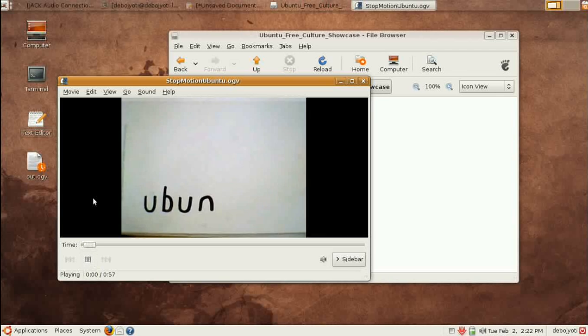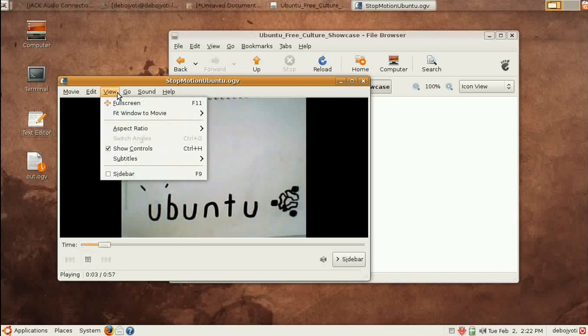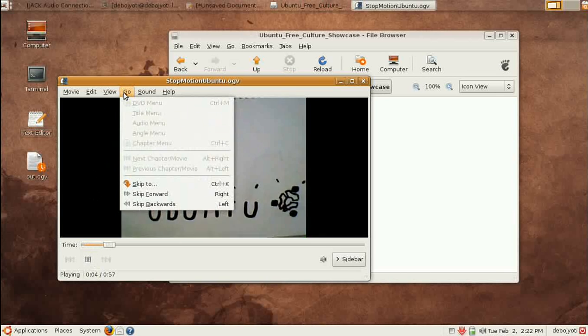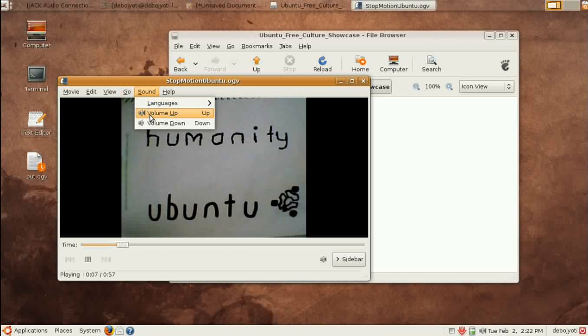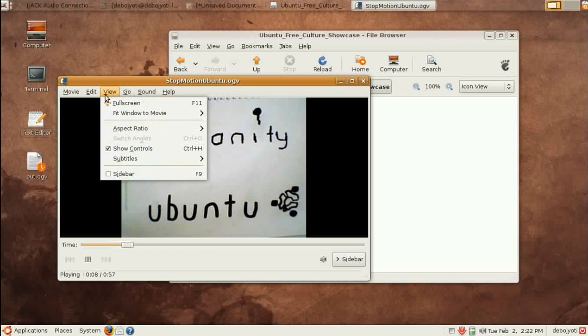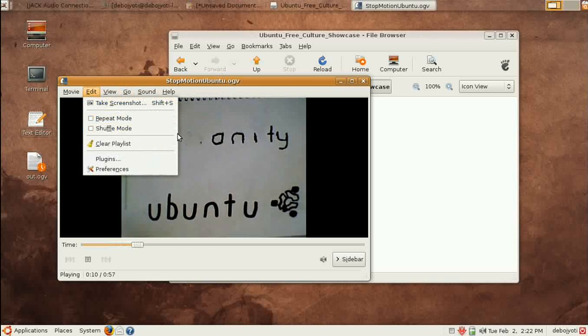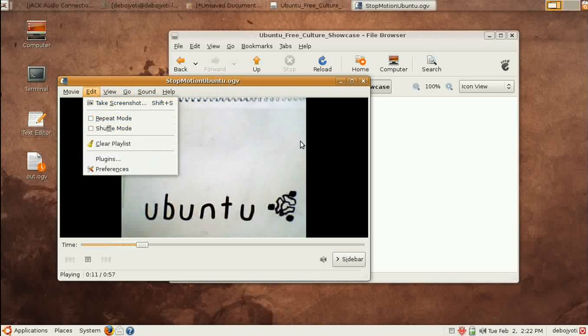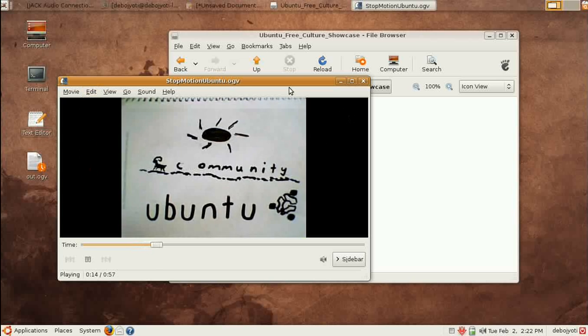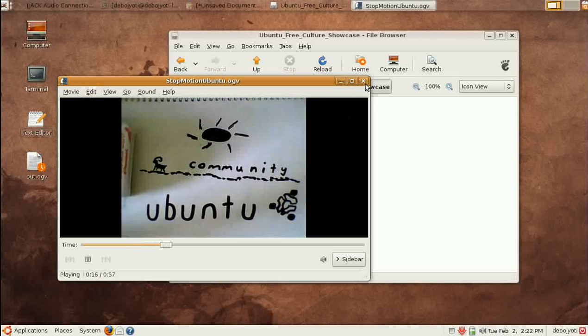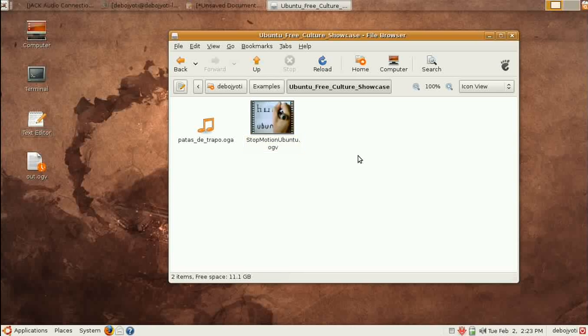There is View, Fullscreen View, DVD Menu, Sounds, Volume Up, Volume Down, everything you will get. Ubuntu does support a lot of video formats and audios, and I would personally suggest you to listen to this one.